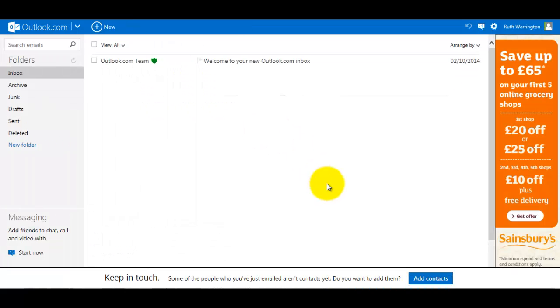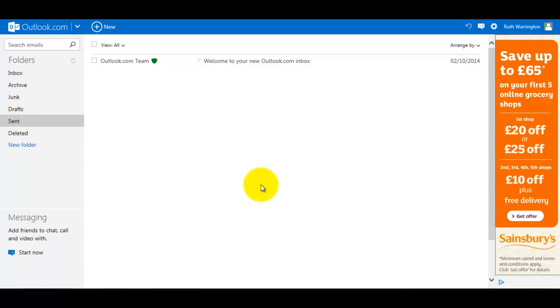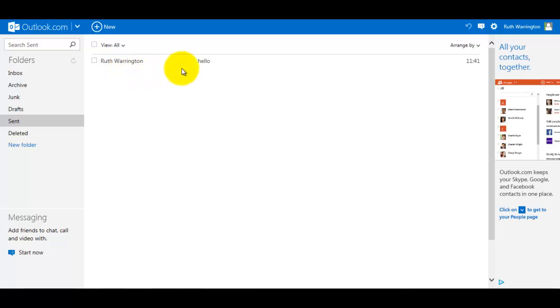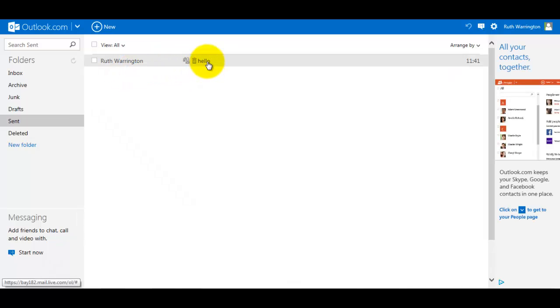To double-check that the message has gone through and I've sent it correctly, click on Sent. There'll always be a copy of the email in your Sent box, so I just click on that.